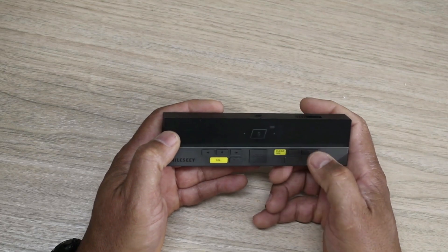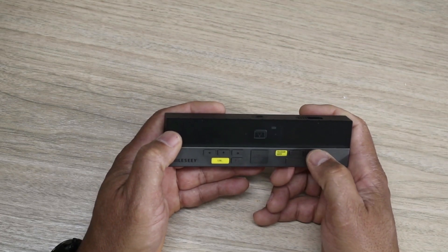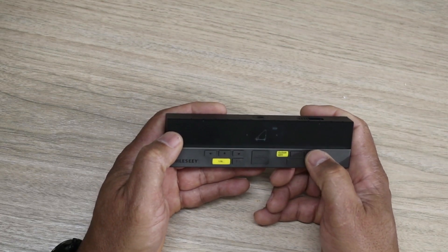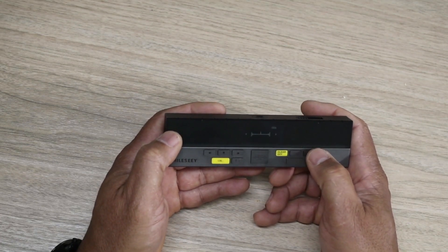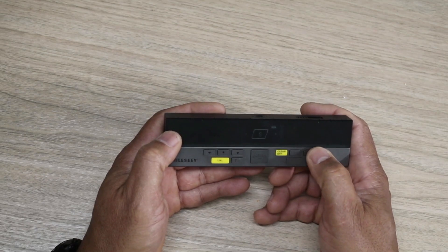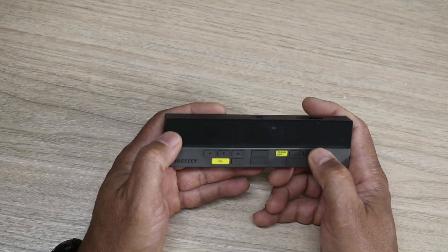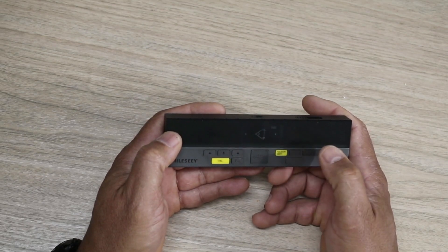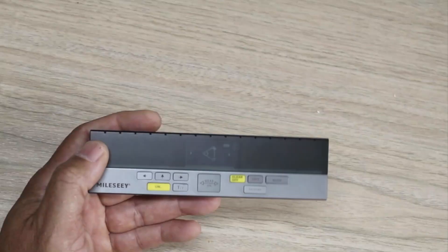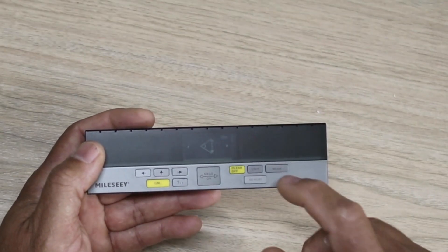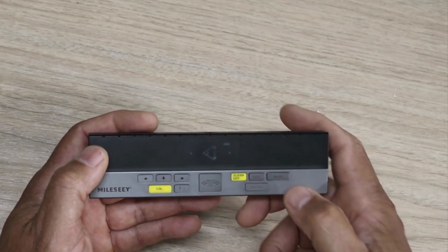It comes with a lot of multifunctional measurement ways to measure stuff. You can see right here you have single measurement, continuous measurement, area measurement, auto level, two-way auto height, volume measurement, one-way auto line segments - so lots of different functions you can do on that mode setting.